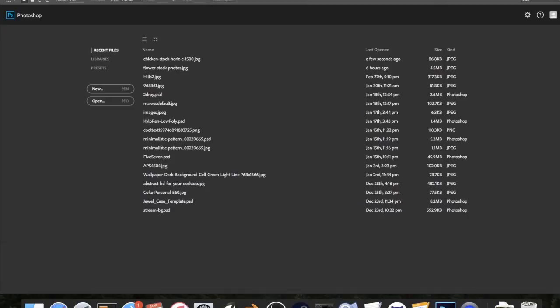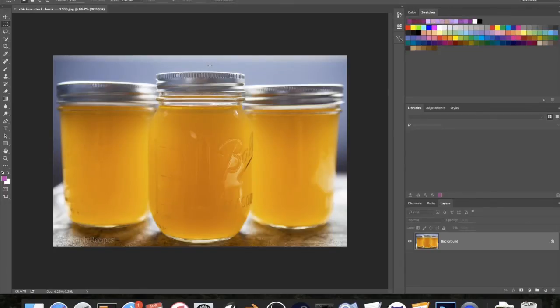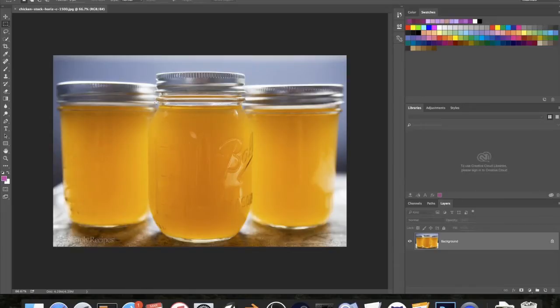We are going to be changing the color of this image. So I found this image, it's just a stock image. I'm pretty sure it's arm drew, so I'm not sure. Comment below if you know what it is, but it doesn't matter. So we're going to be changing the color from orange to blue. Photoshop is actually really good at doing this and it's fairly simple.